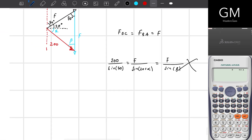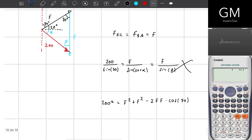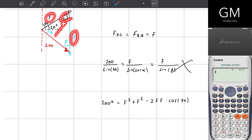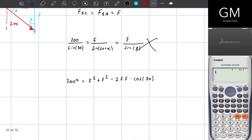200 squared equals F squared plus F squared minus two times F times F multiplied by the cosine of 70. For the cosine rule with respect to one side, you take into account the other two sides and the opposite angle. So 200 squared equals two times F squared minus two times F squared times the cosine of 70. I'll regroup: F squared multiplied by (2 minus 2 times cosine of 70). I just have to find the value of F.